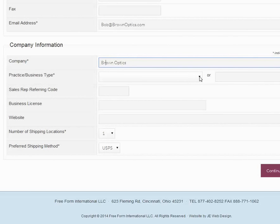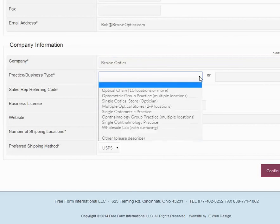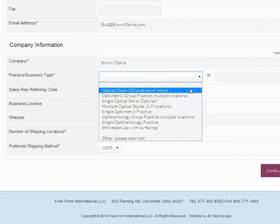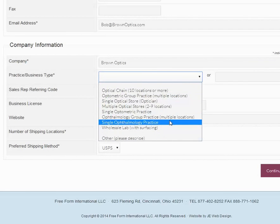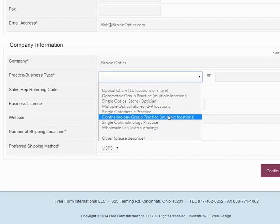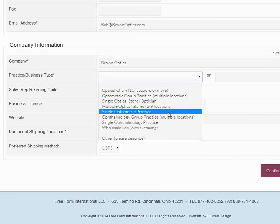We have a number of choices here, from an optical chain, ten or ten locations or more, all the way down to a single ophthalmology practice, single optical store, single optometric practice. In this case, Brown Optics is a single optical store, so we're going to choose that.